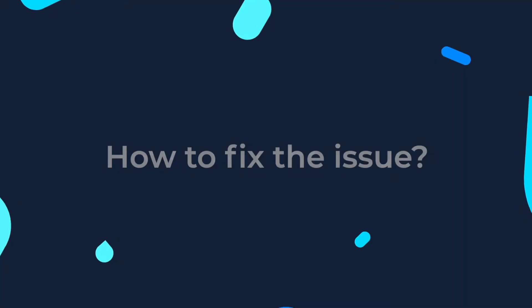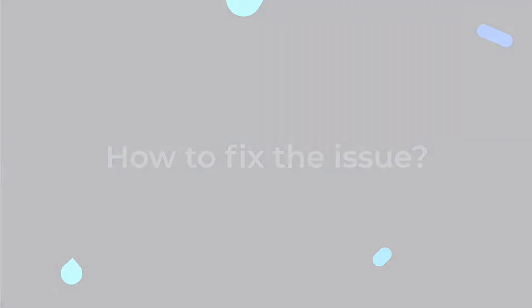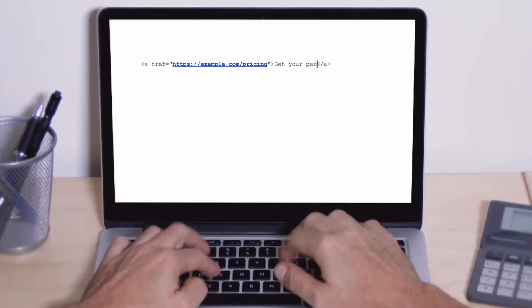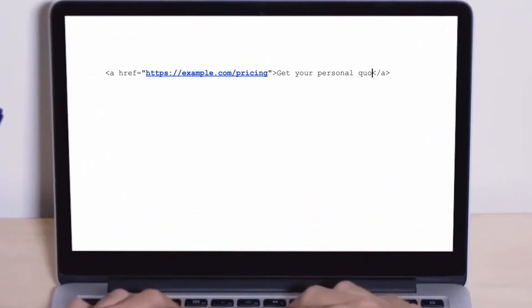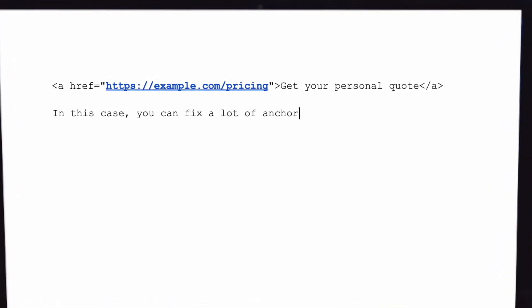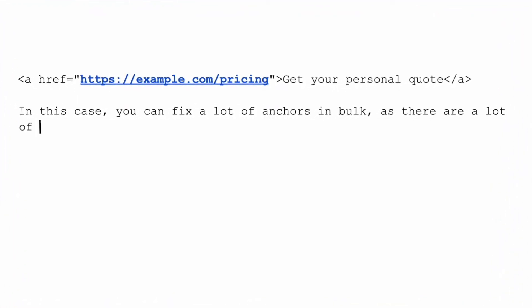How to fix the issue? We recommend reviewing missing anchor text and adjusting the links to add useful and relevant content. Depending on the specific issue, you may be able to fix several pages at once if the link in question is used as a template for lots of pages on the website.